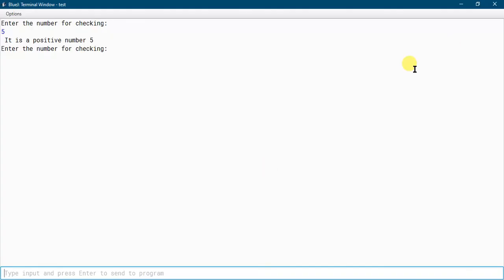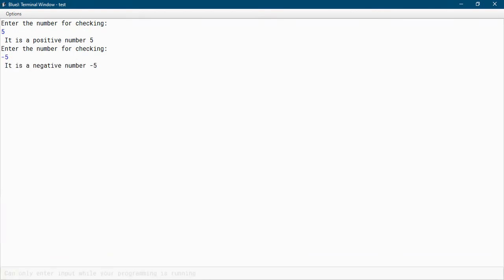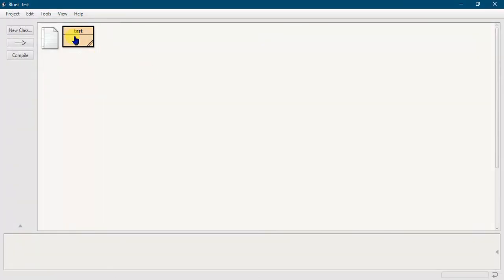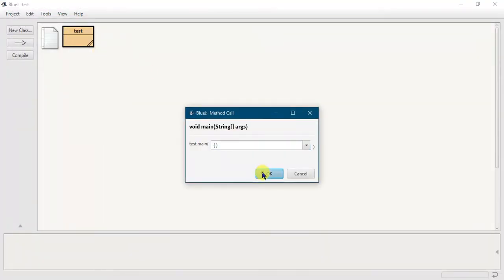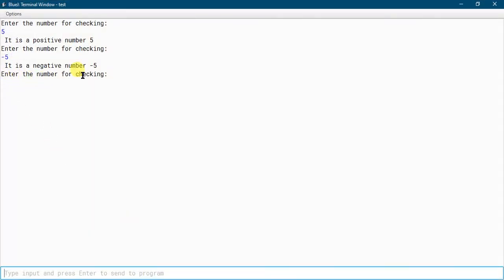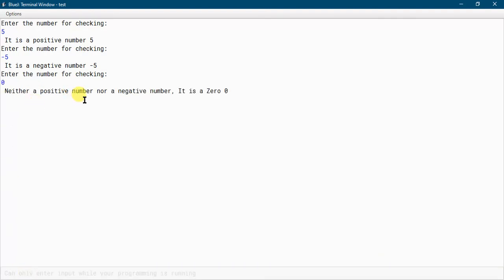Now let me show the output for a negative number. It shows 'Enter the number for checking', so I enter -5 and press Enter — the output is 'It is a negative number: -5'. Now for zero: entering 0 and pressing Enter gives 'Neither a positive number nor a negative number, it is a zero'. So for all three cases the correct answer is displayed — one program handles positive, negative, and zero checking.